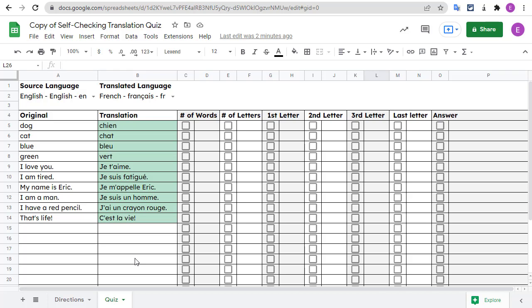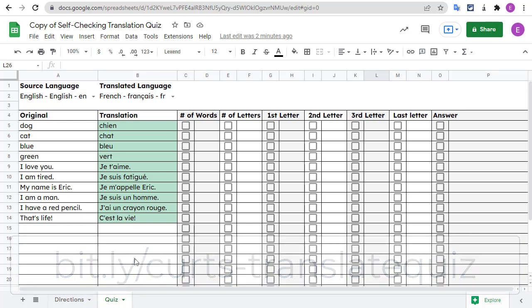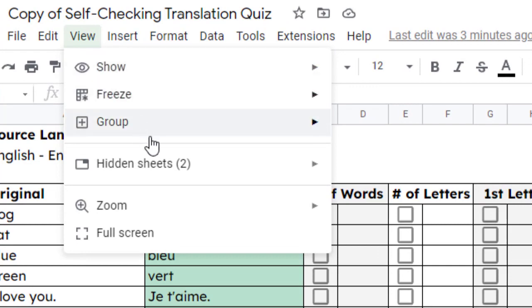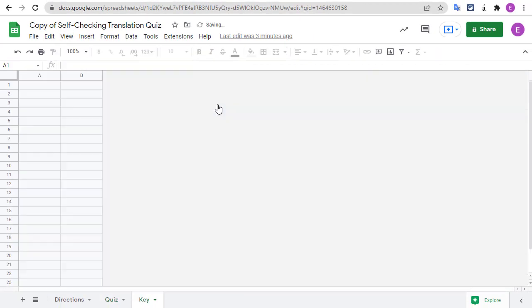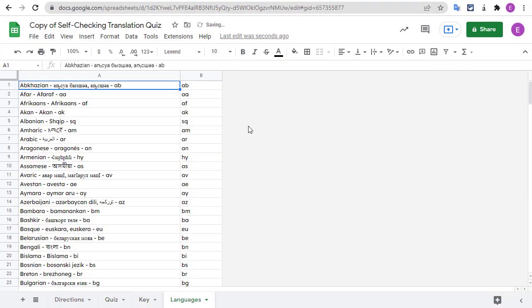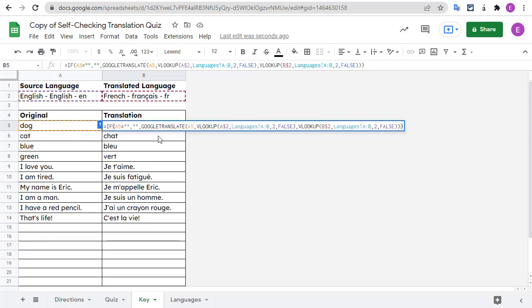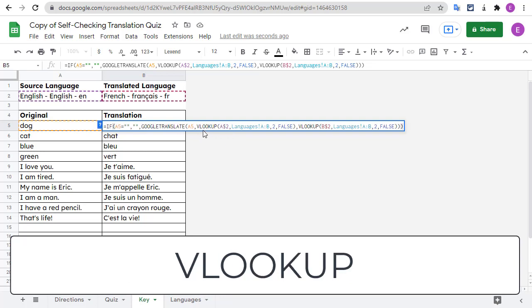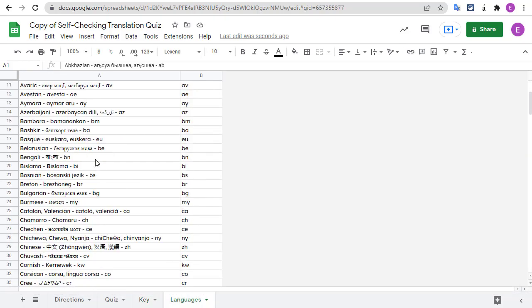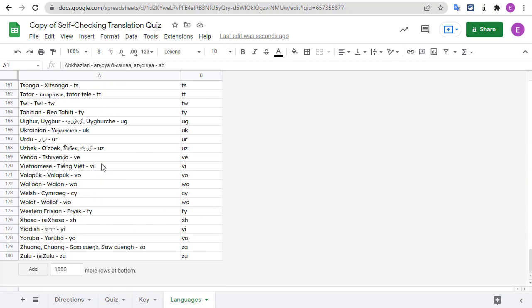For those interested in a little behind the scenes details on how the spreadsheet actually works, let's go through a couple of quick points. This will not be a thorough explanation of how to build this sheet from scratch, but rather just a few tips and tricks I used to set this up. If you have specific questions about how the sheet was made beyond that, feel free to reach out to me or visit my detailed blog post at bit.ly slash Kurtz dash translate quiz. First, there are two hidden tabs in the sheet. You can see these by clicking on view and then hidden sheets and then show key and show languages. The key tab is where the translations are actually being done in the background so the sheet can tell if you've typed in the correct text. This is done using the Google Translate function to do the translating and the VLOOKUP function to grab the correct language codes from what you've chosen. The languages tab simply has a list of all the available languages and their corresponding language codes.